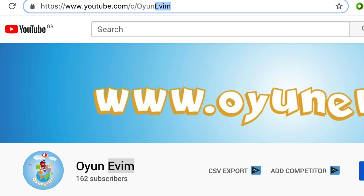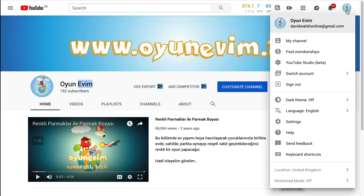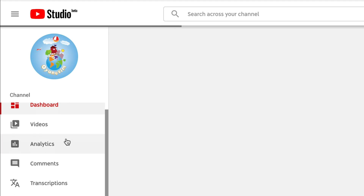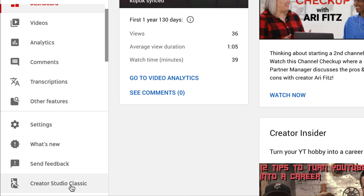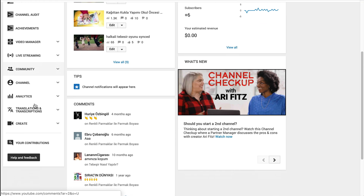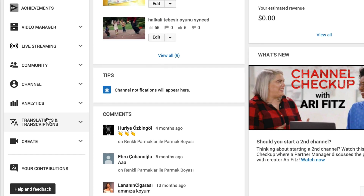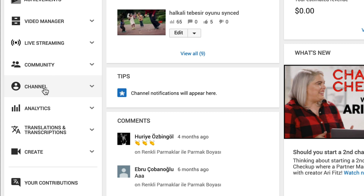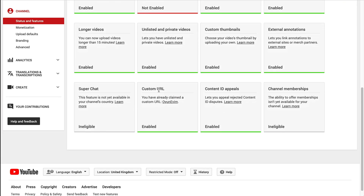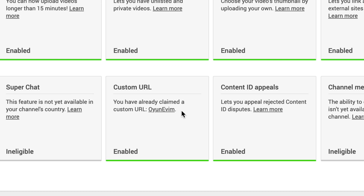The first thing we need to do is go into our Studio Beta and then go down to Creator Studio Classic at the bottom. Then we want to go to Channel right here, so that we can see we have our custom URL here.